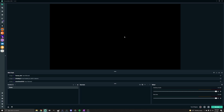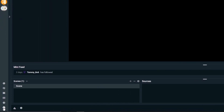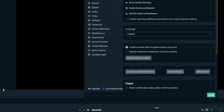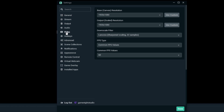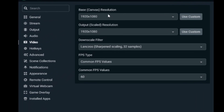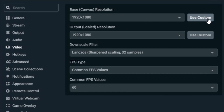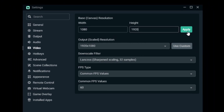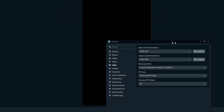It's currently set in the widescreen format, so to change that, go to the settings cog down in the bottom corner, click on 'Video,' and next to the base canvas resolution, hit 'Use Custom.' You can currently see we're set up in the normal 1920 by 1080 format — you're going to hit 'Use Custom' and flip this to 1080 by 1920.